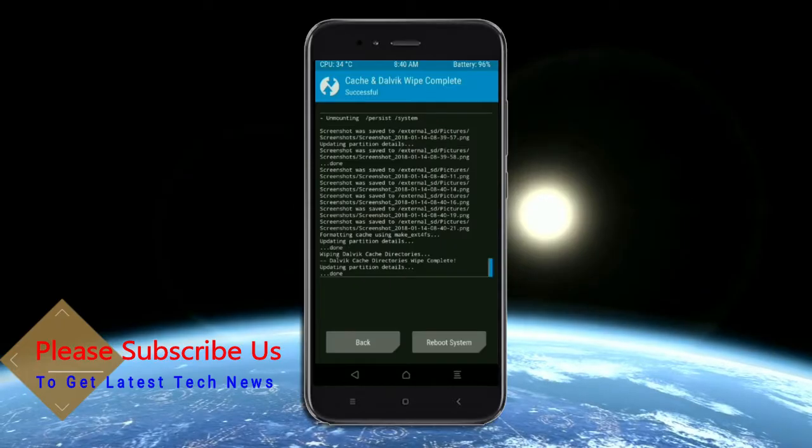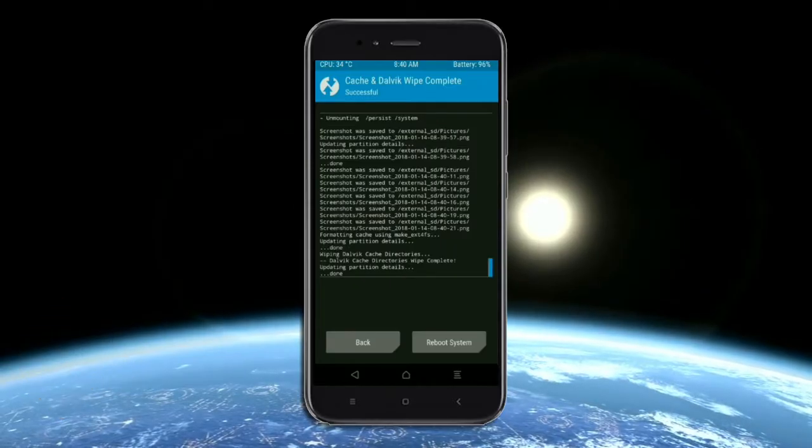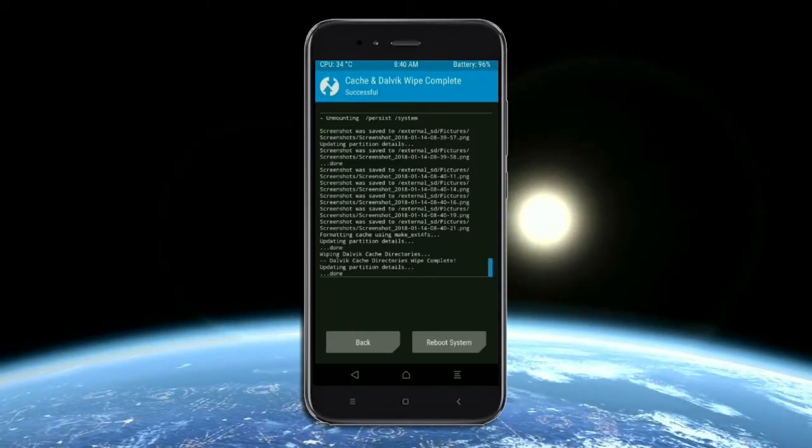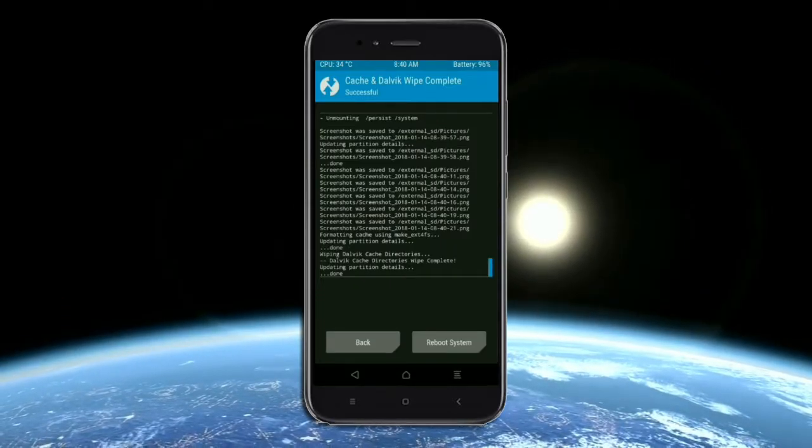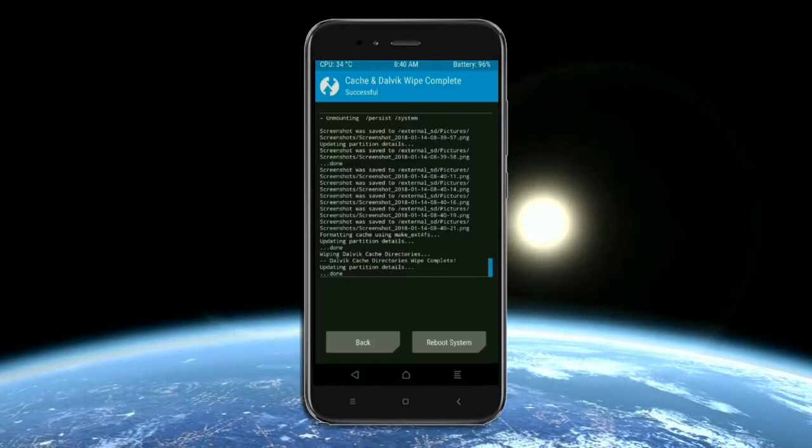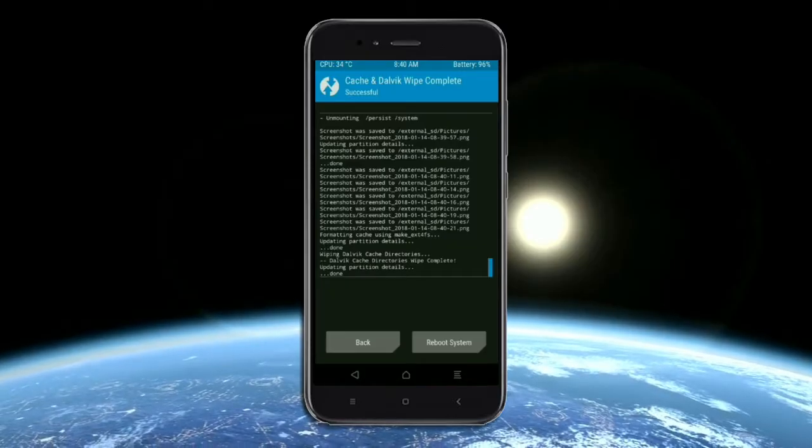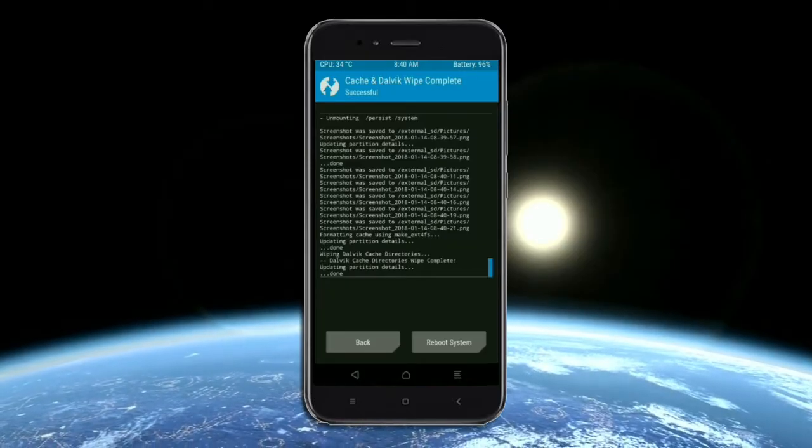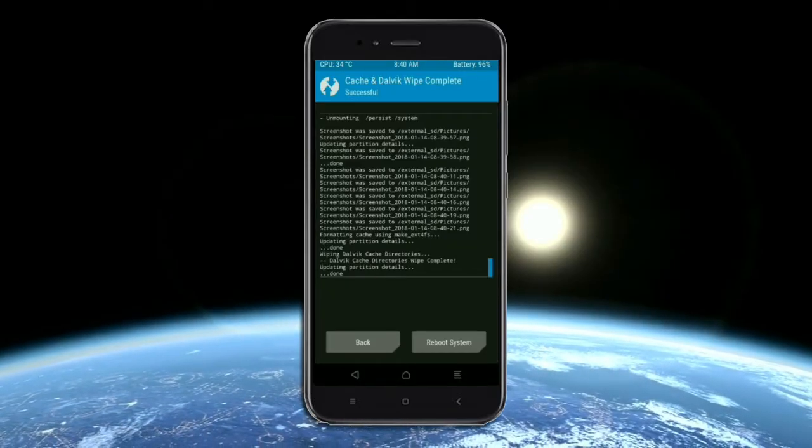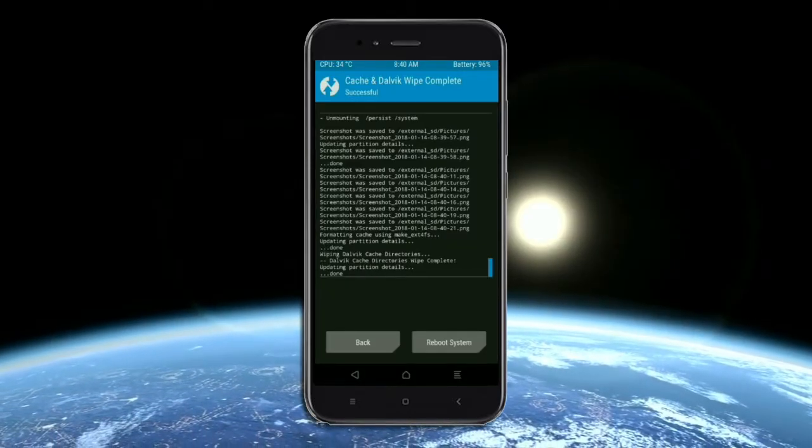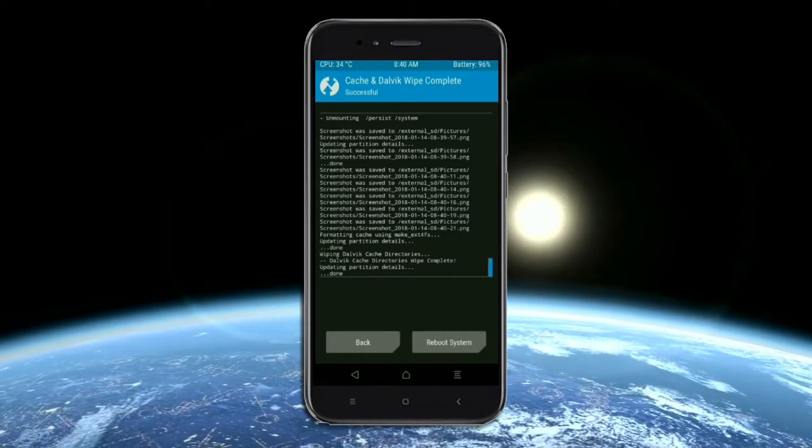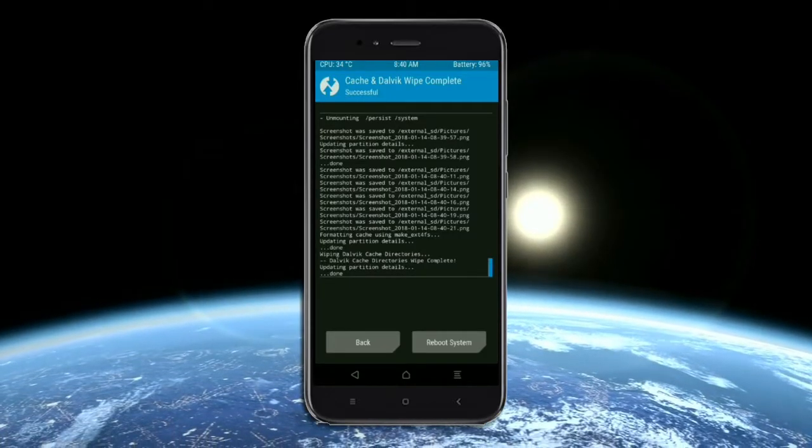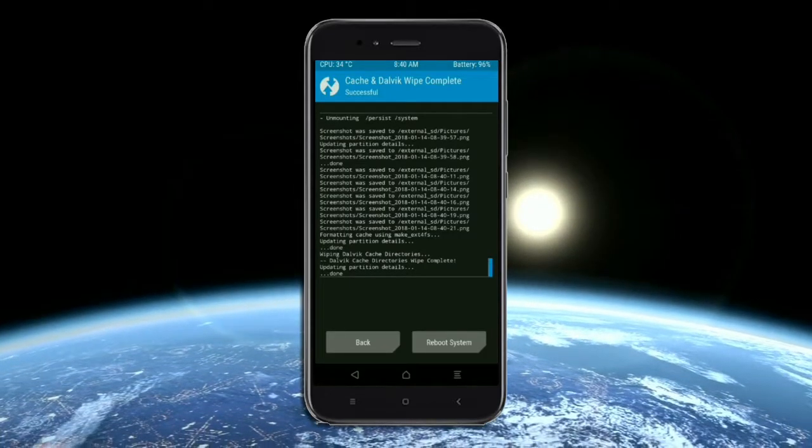After finished all steps, we need to reboot our system. Friends, this will take 2 to 3 minutes to reboot your device successfully and I will show full features given in Oreo 8.1. Press on reboot system.